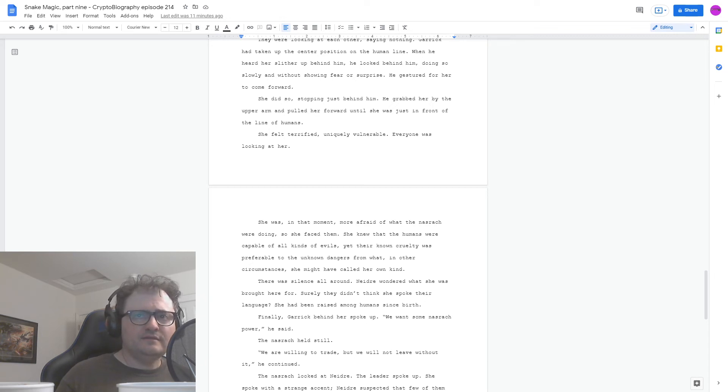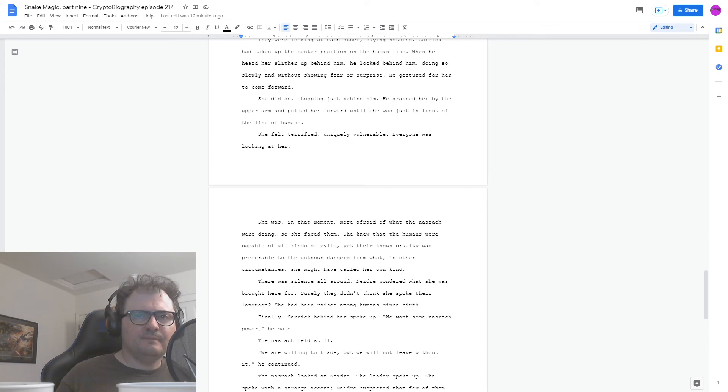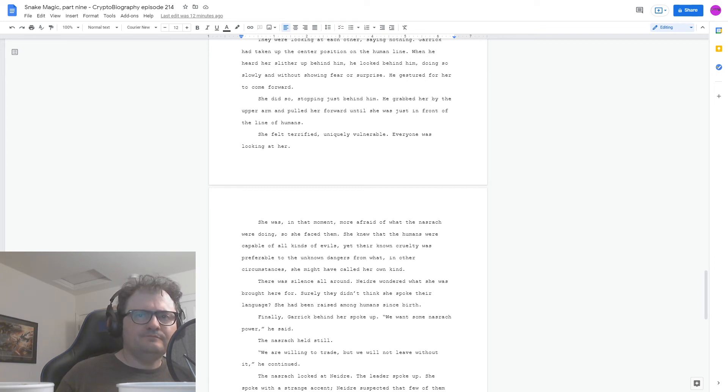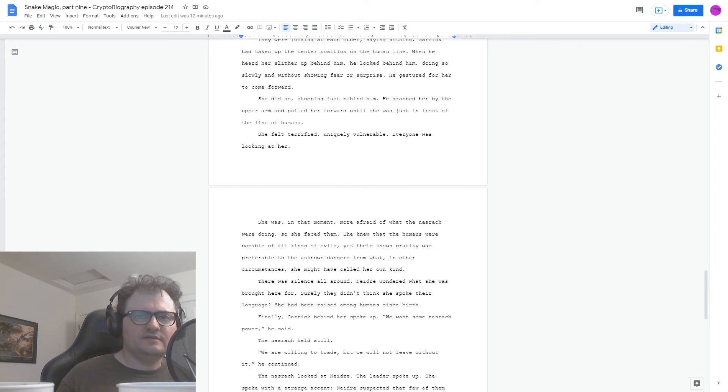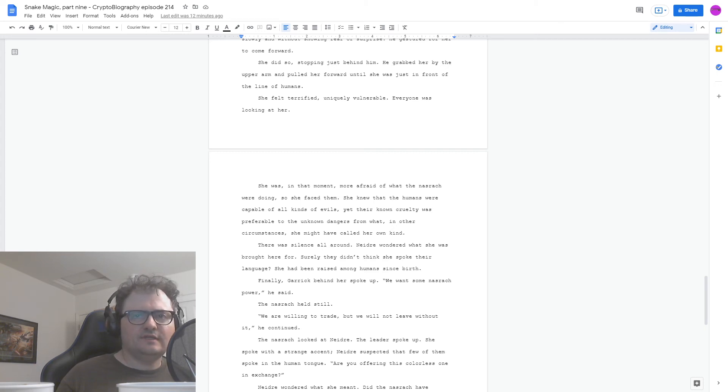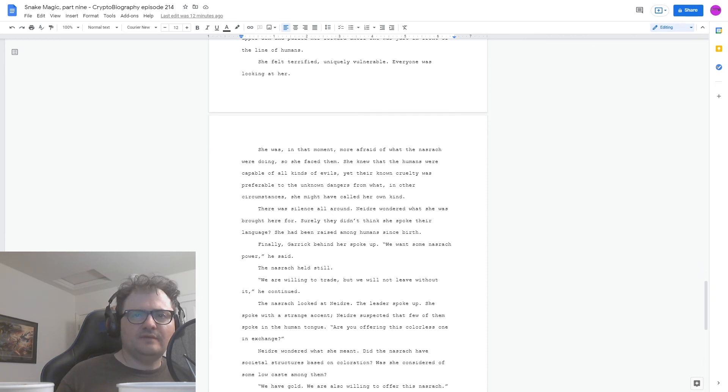She knew that the humans were capable of all kinds of evils, yet their known cruelty was preferable to the unknown dangers from what, in other circumstances, she might have called her own kind. There was silence all around. Nedra wondered what she was brought here for. Surely they didn't think she spoke their language. She had been raised among humans since birth. Finally, Garrick behind her spoke up. We want some Nasrach power, he said. The Nasrach held still. We are willing to trade, but we will not leave without it, he continued. The Nasrach looked at Nedra. The leader spoke up.